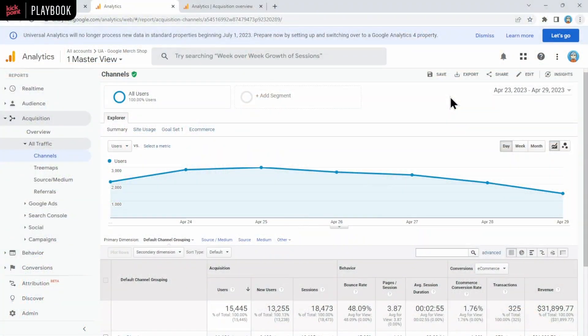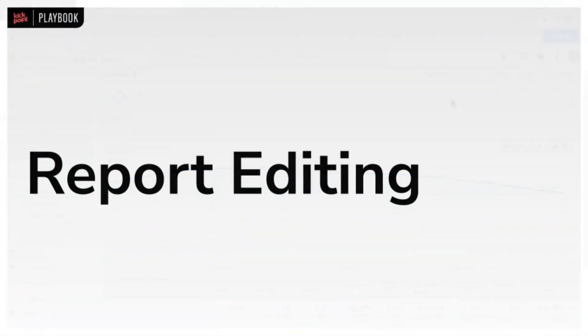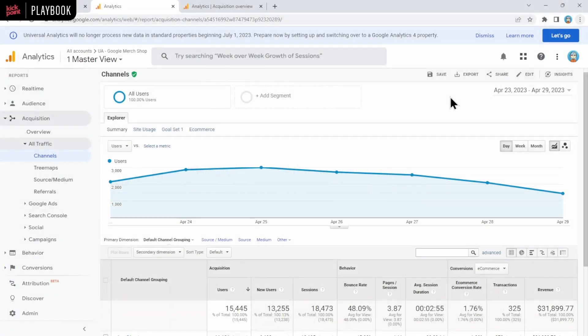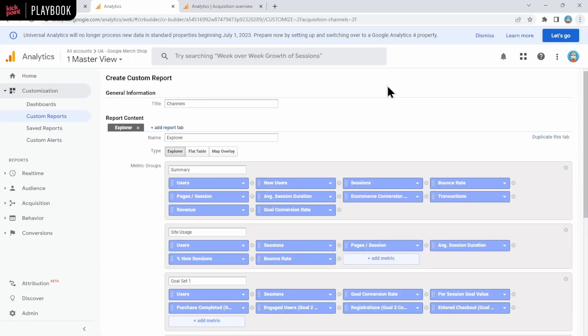Before we get into the individual reports, I want to cover a couple of new features in GA4 that are really useful. First off is report editing. In UA, as you see here, you did have this edit icon, and if you click that, then it would take you off to custom reports and you would create a custom version of the report you saw in front of you.